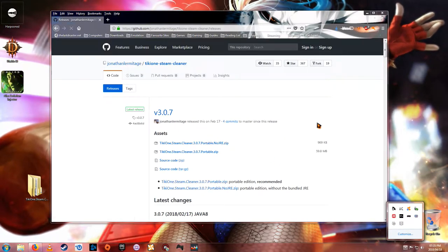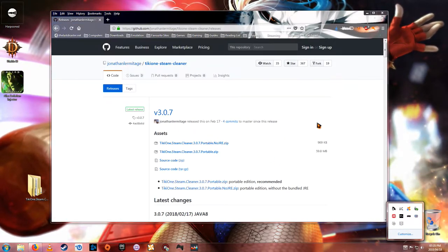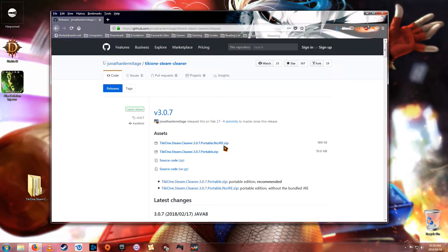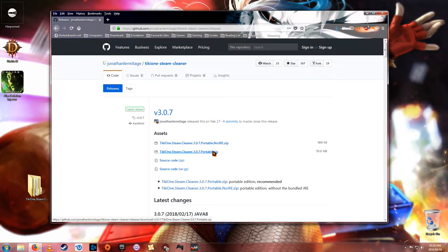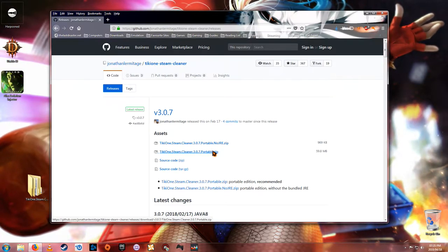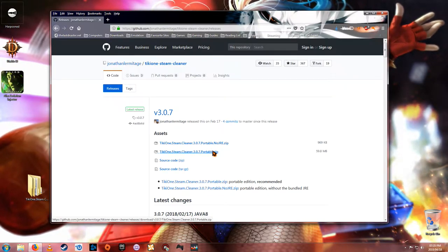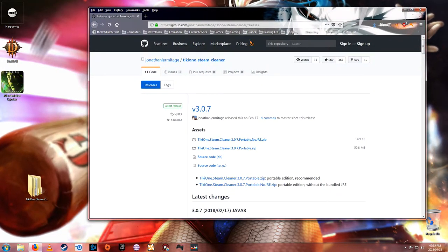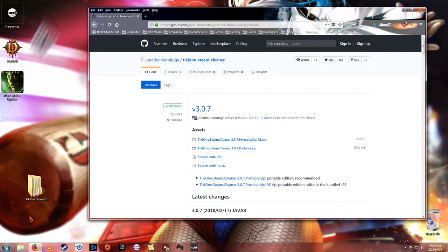So let's just close that. Okay, so Tiki1 Cleaner. All you have to do is download the portable zip and you can just run it from within the zip file and extract it, which I've already done. So it's very, very easy.